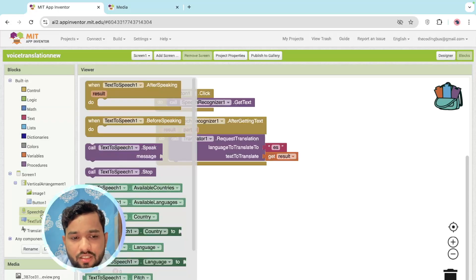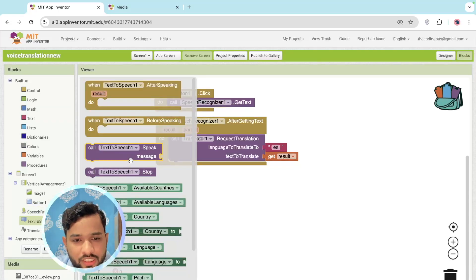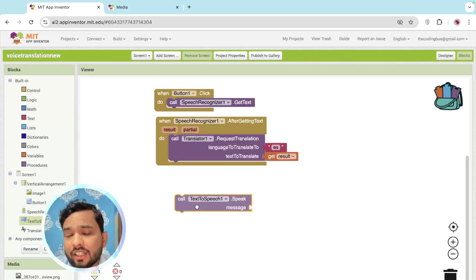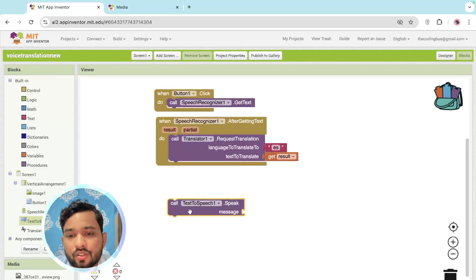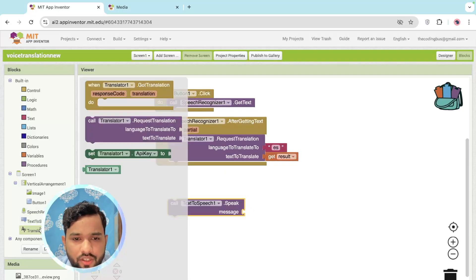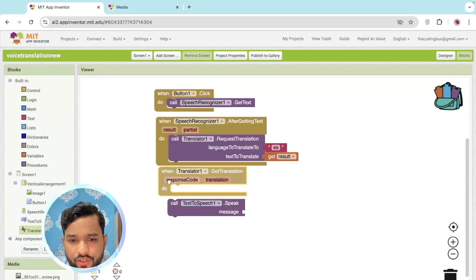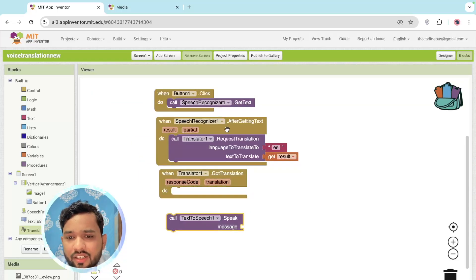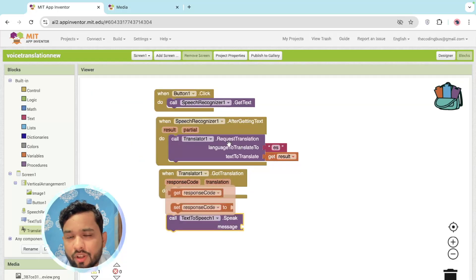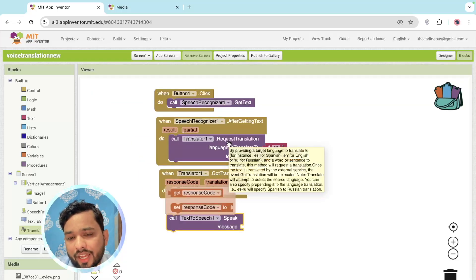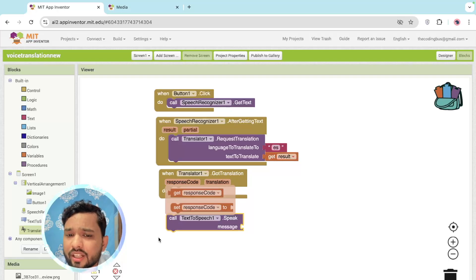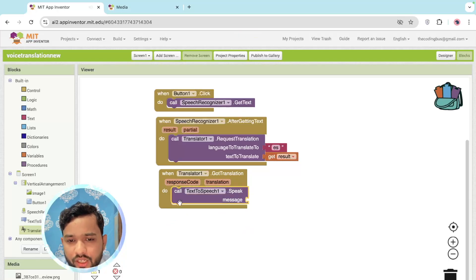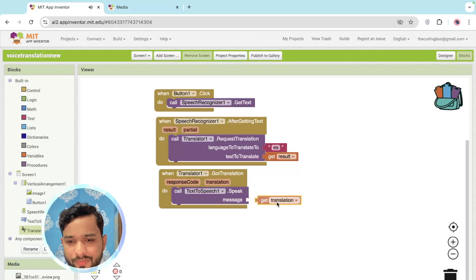So Text to Speech, call it here. After getting the translation, what should I do? Click on the Translation and Got Translation because we are getting the translation here. We are converting our text. So after getting the translation, we need to call Speak and that translation we need to speak like this. It's simple.